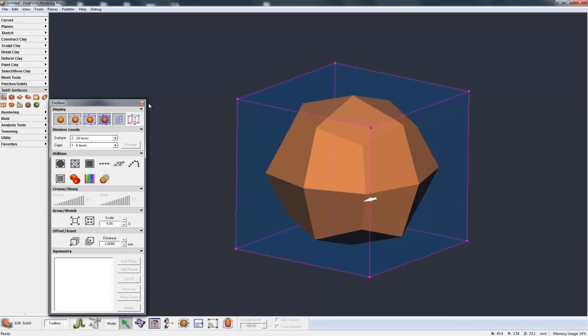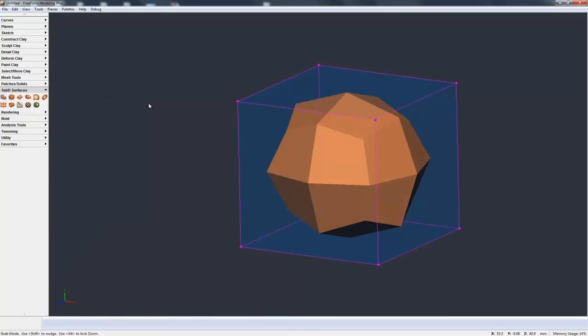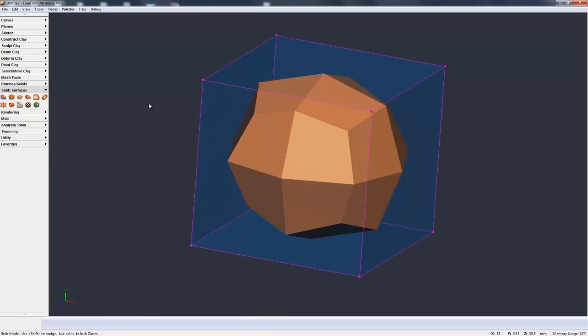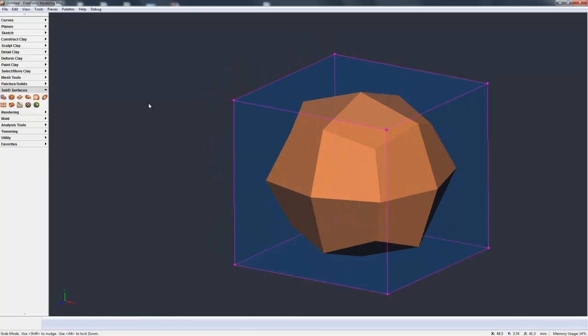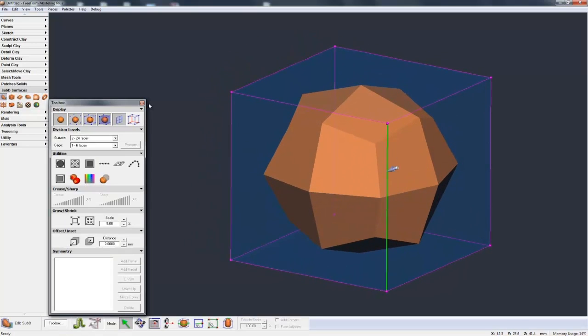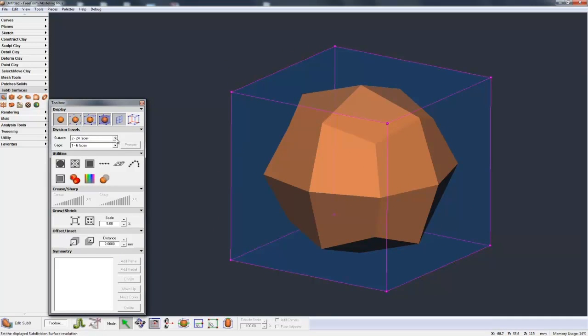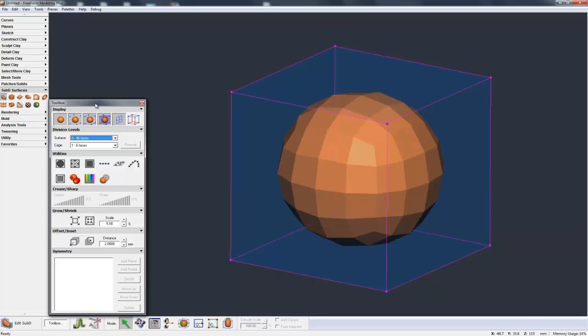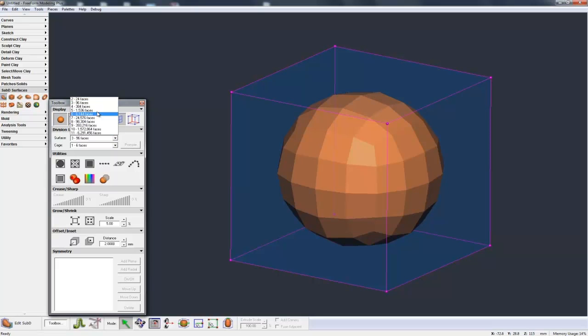So it comes up with this faceted, spherical sort of shape. Now as I divide down further, right now there's only 24 faces. If I go to level 3, 96 faces, you see it gets more spherical-like, more smoother.